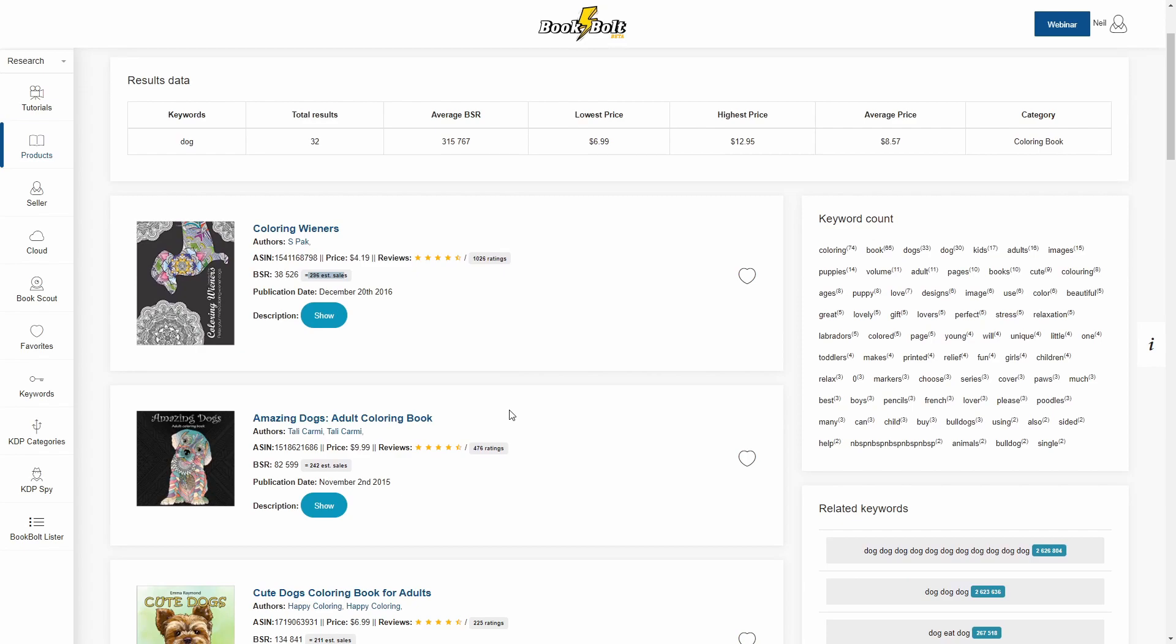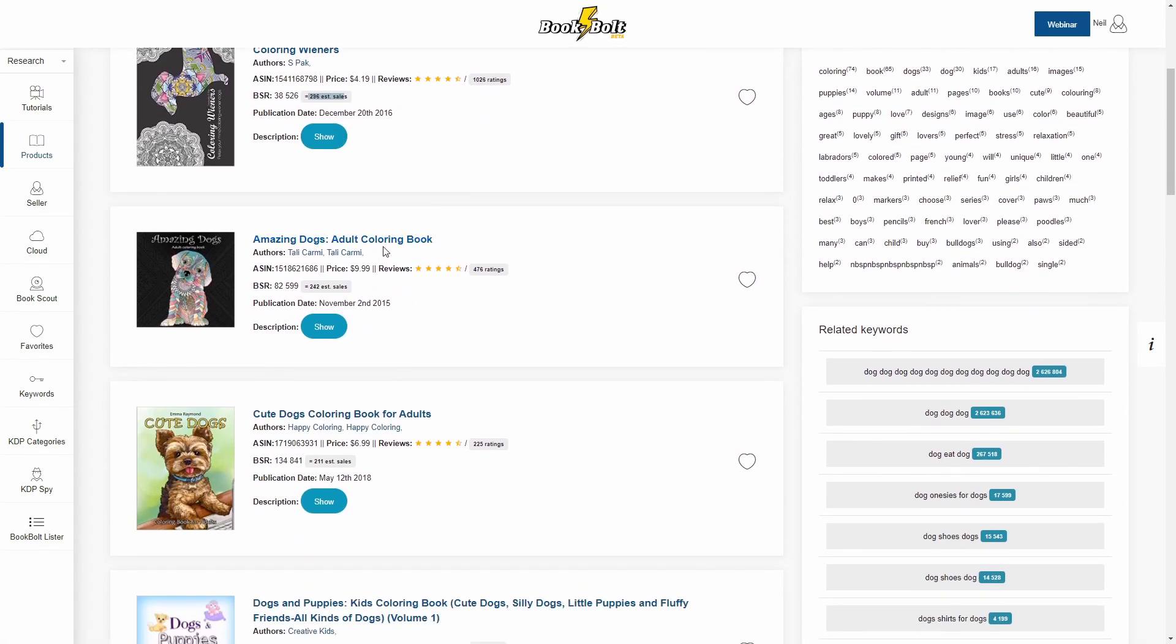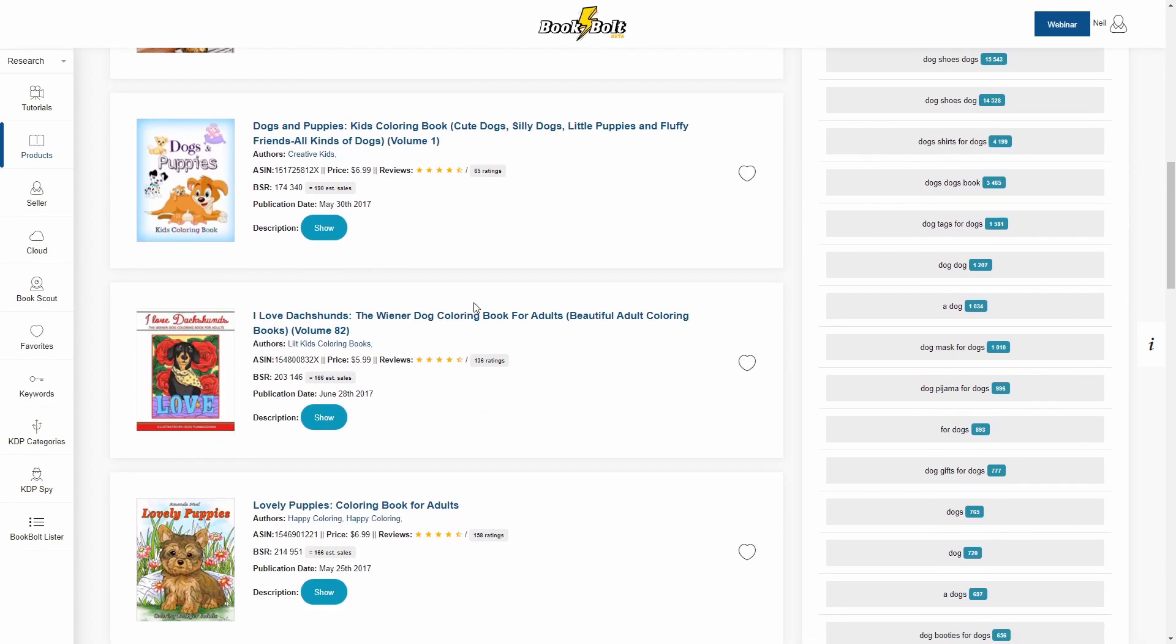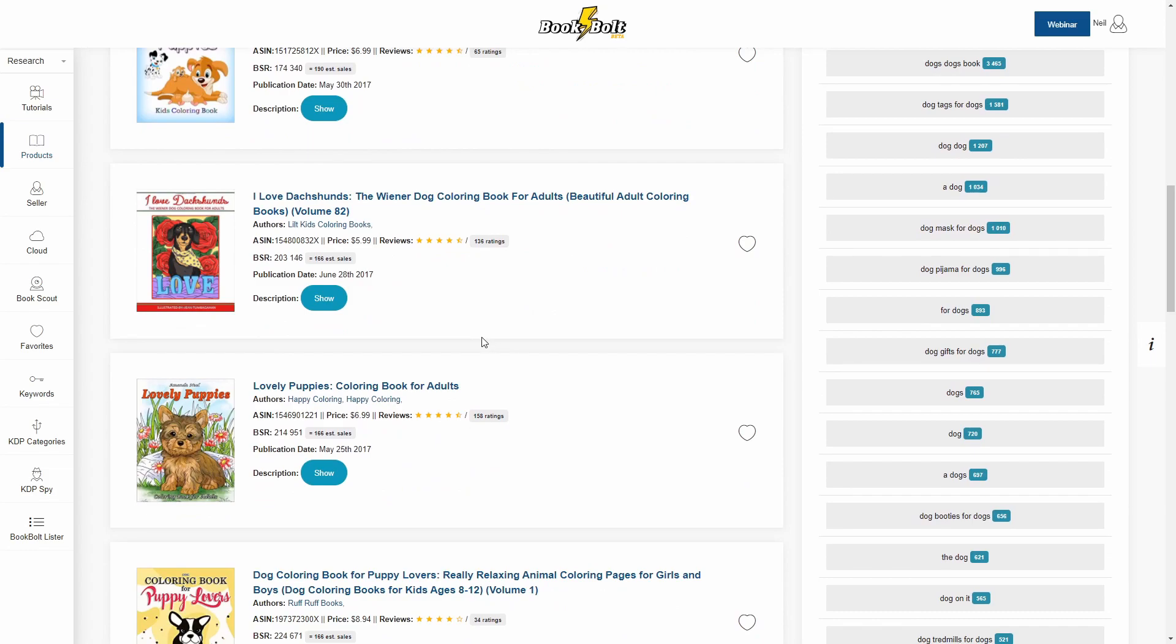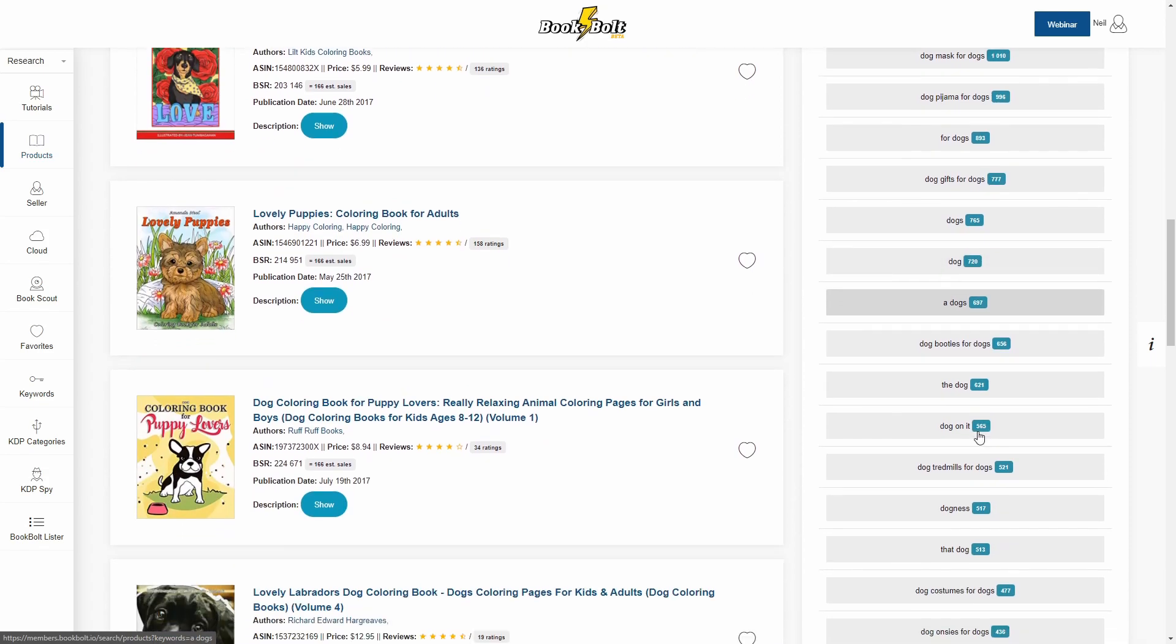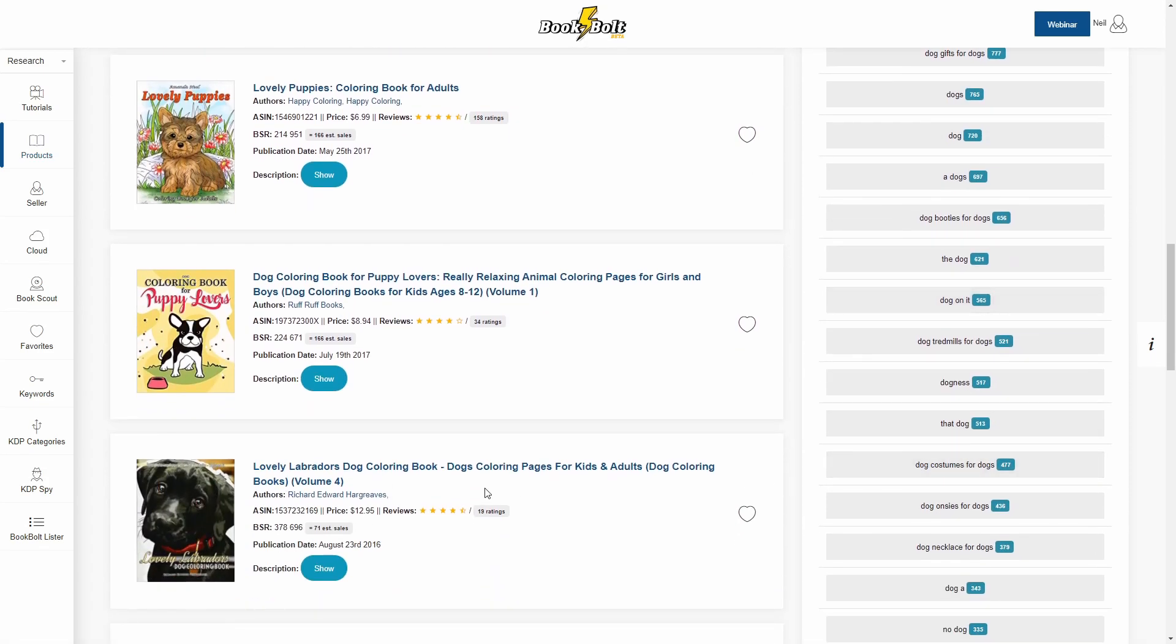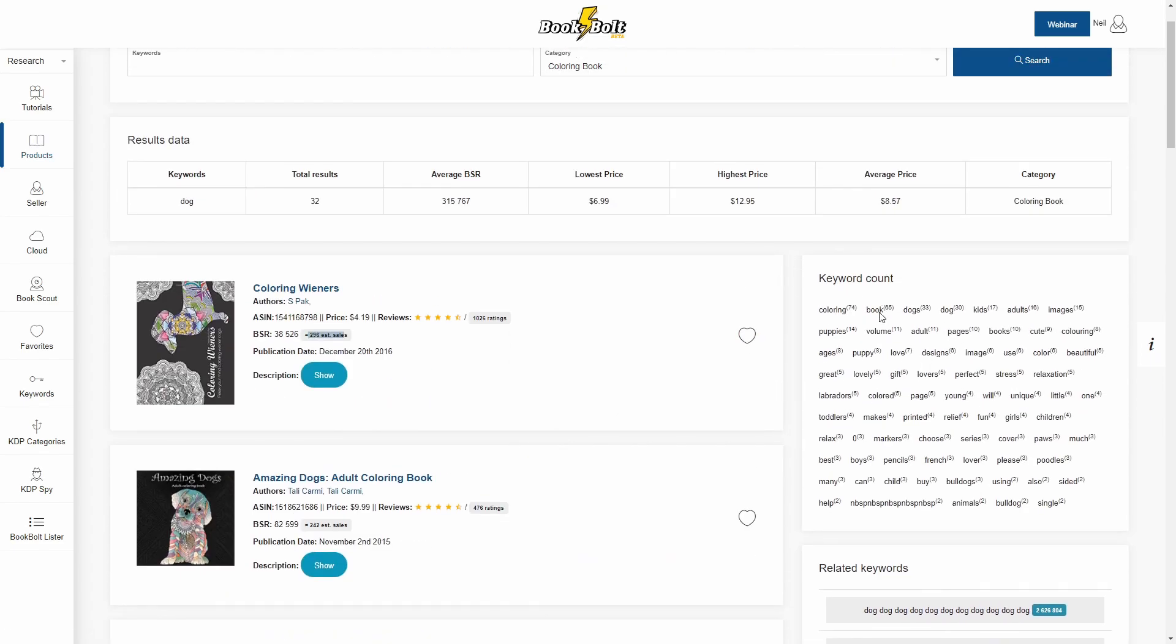But you can scroll down and see, all right, right here we have coloring wieners, an adult coloring book for amazing dogs, cute dogs coloring book for adults. So you'll see all these different types of books within the big niche that we're looking for, which is dog coloring books. Now on the right hand side you'll see a big list of different keywords as well as their search volume on Amazon, which can be helpful if you are putting together a book. But what I typically use this for is finding out what customers are buying. So you'll see that right here on the results. We can click on these, it'll bring us over to Amazon, or at the very top you'll see the keyword count here. These are the keywords that are most used in these top sellers.